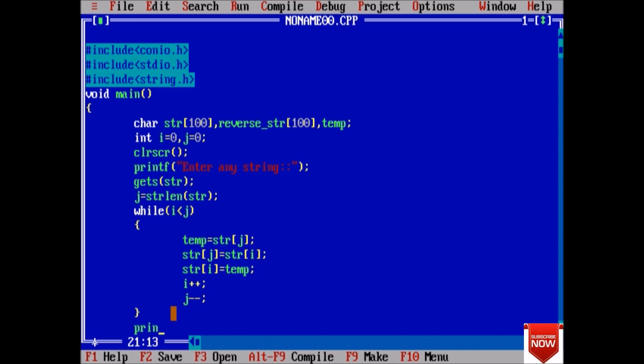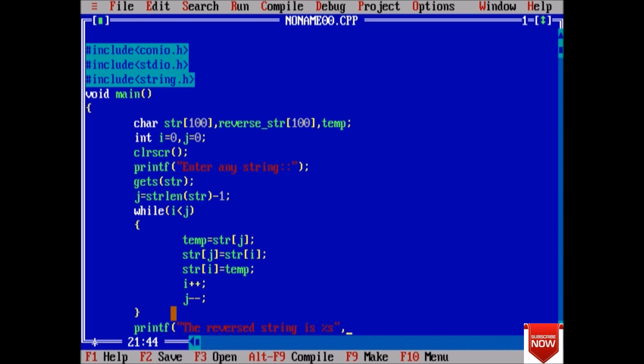Now at last, printf 'the reversed string is'. One thing I forgot: it will be minus 1. The reversed string is %s, str.